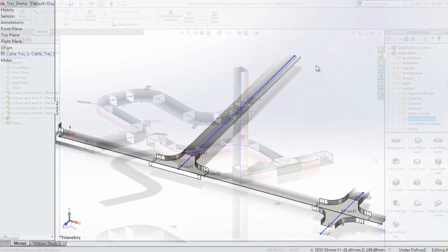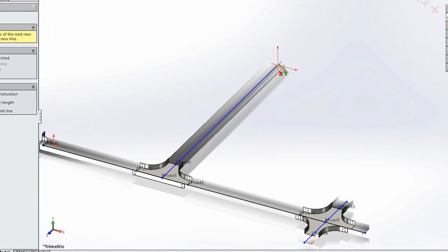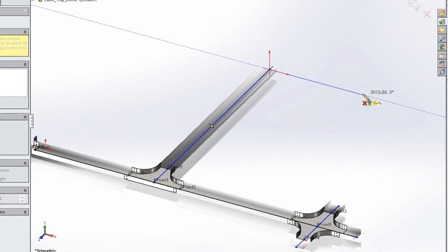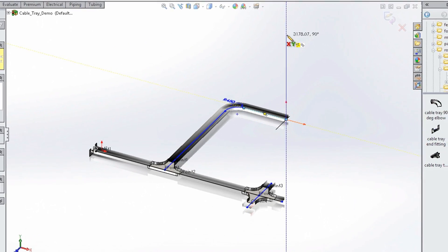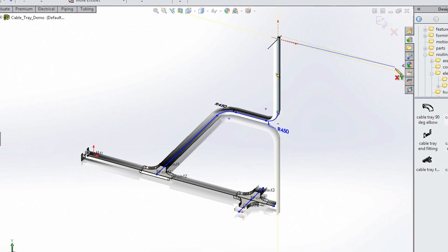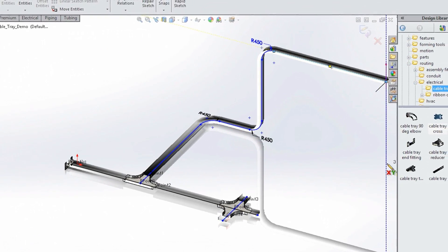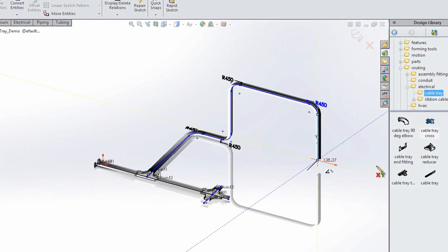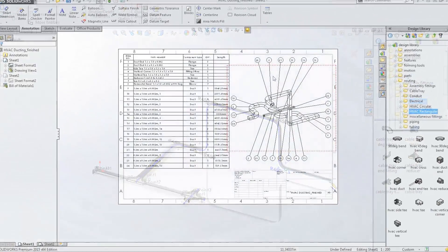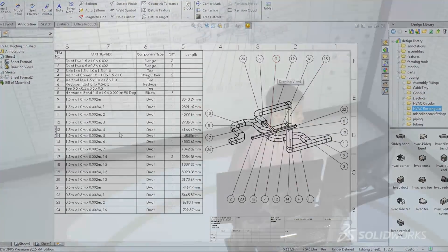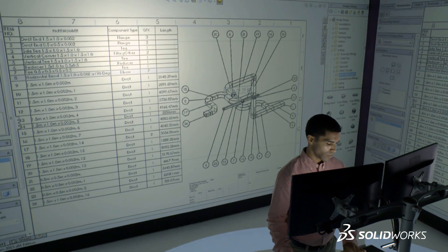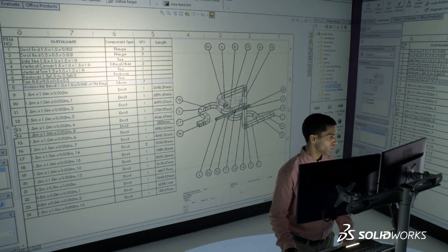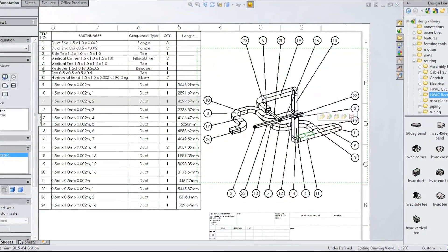New enhancements in SolidWorks 2015 enable you to design building infrastructure systems in great detail, like heating, ventilation, and air conditioning, and cable trays, making it easy to determine the exact space envelope for all your systems and build accurate bills of materials for ducting components and wire lengths.